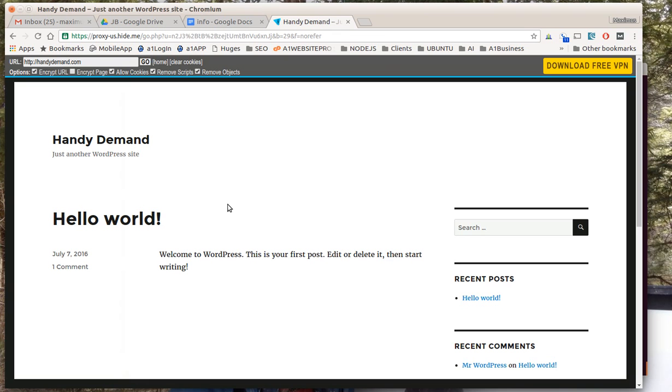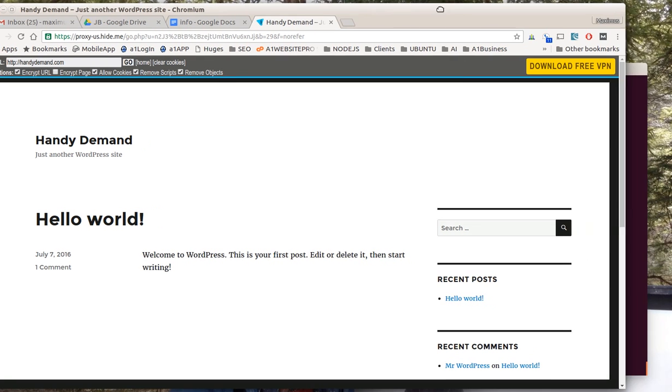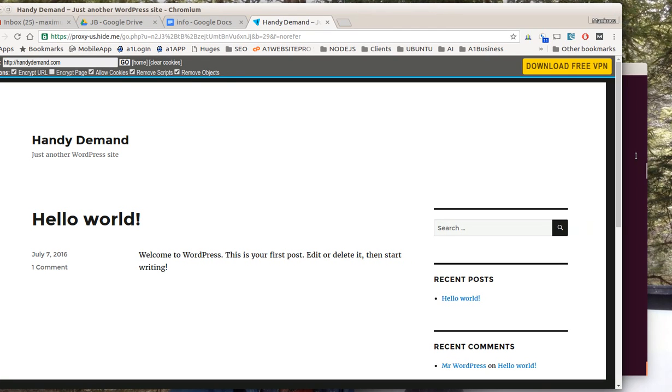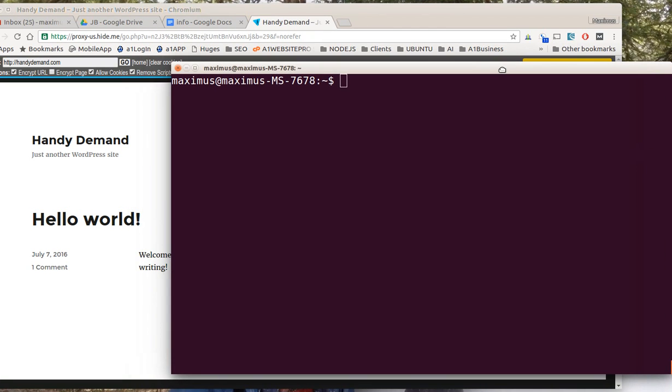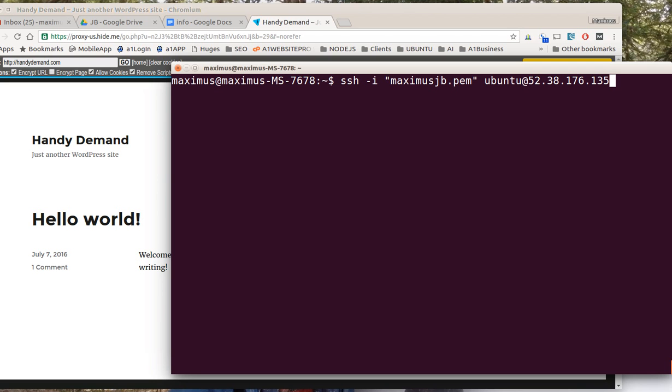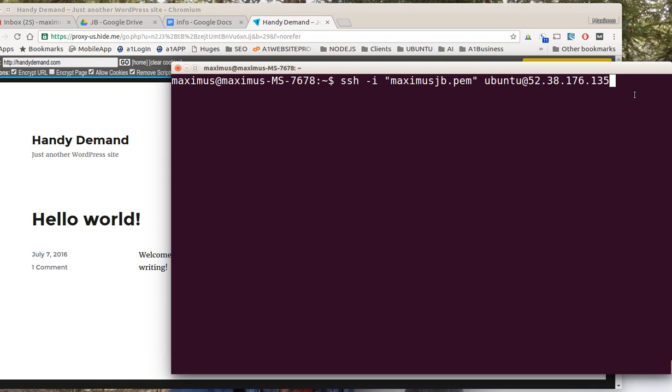Here's Handy Demand, it's up and rolling now. Whenever you go to bring up your connection, if you're using a Windows machine you might want to download Putty (P-U-T-T-Y) and you'll have something similar. What you want to do is SSH hyphen I maximus JB PEM—this is the file I'm sending you—and this is what you'll need to connect. Then this is your address to the Handy Demand site.